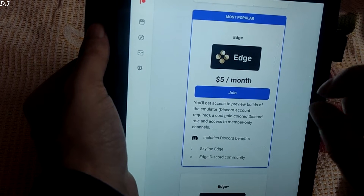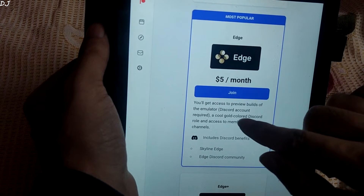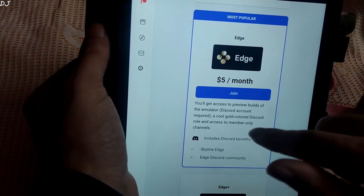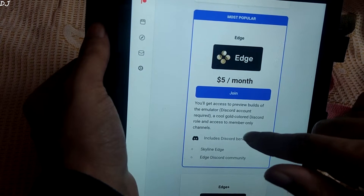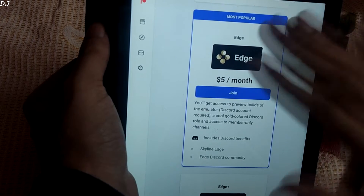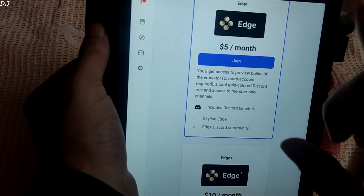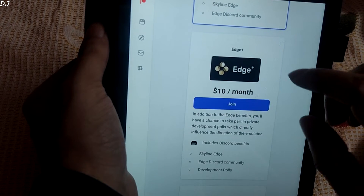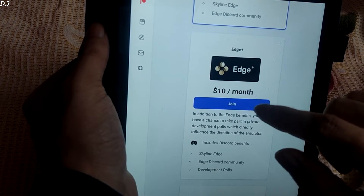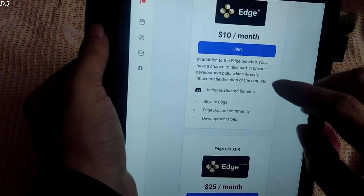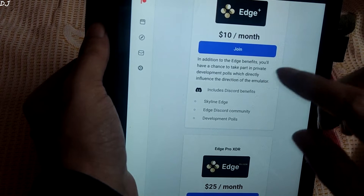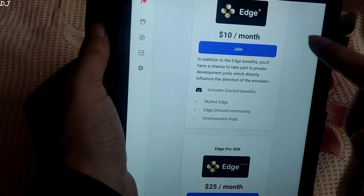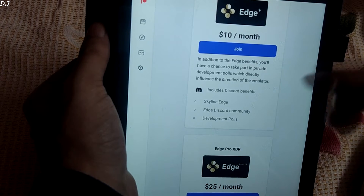With the Edge tier we will be getting access to the Edge build, and a Discord account is required for that. In addition, a cool gold color Discord role and access to member-only channels are also granted, so make sure you have a Discord account. Then we have the Edge Plus tier, which costs around 10 US dollars per month. In addition to the Edge benefits, we will have a chance to take part in private development polls which directly influence the direction of the emulator.